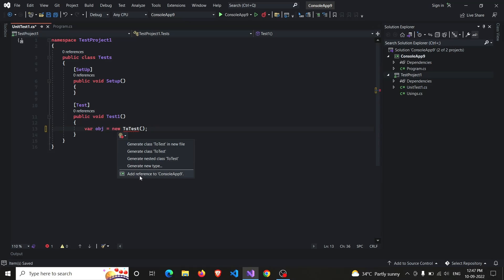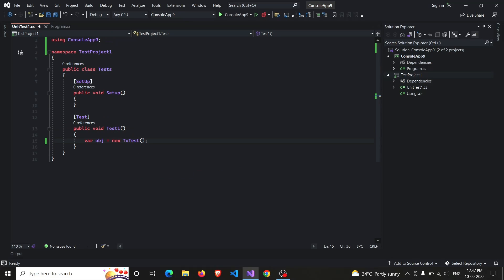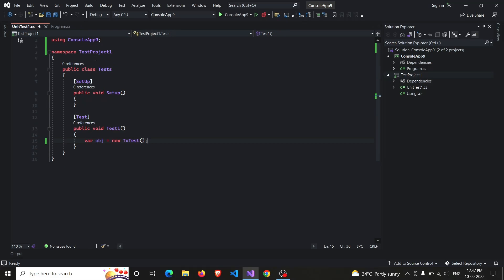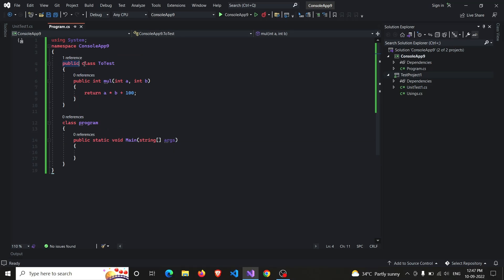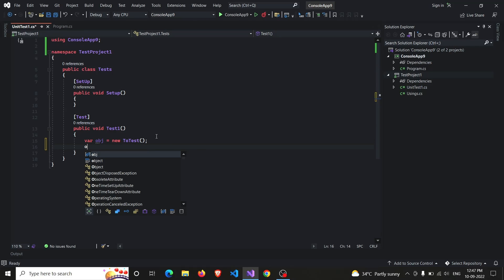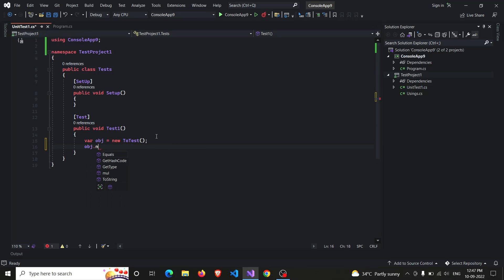Okay, so variable obj equals to new ToTest. Some error... the error is to just add the reference. Add the reference to ConsoleApp9. It's added, error gets resolved. If you haven't made your class here public, you won't get the option to add reference of ConsoleApp9. So make sure that you have made your class public.